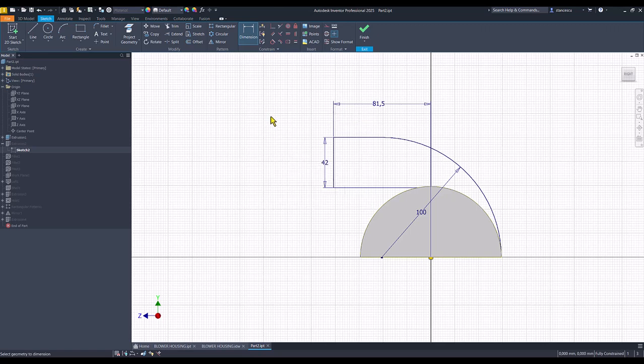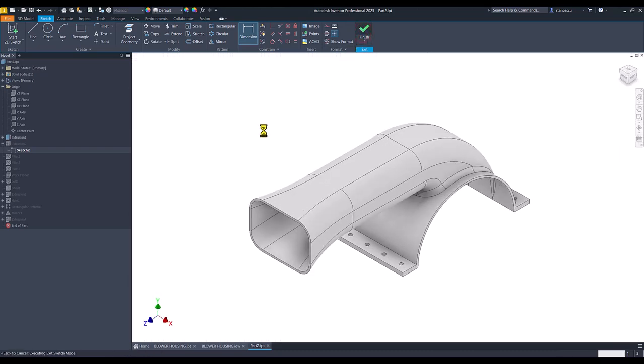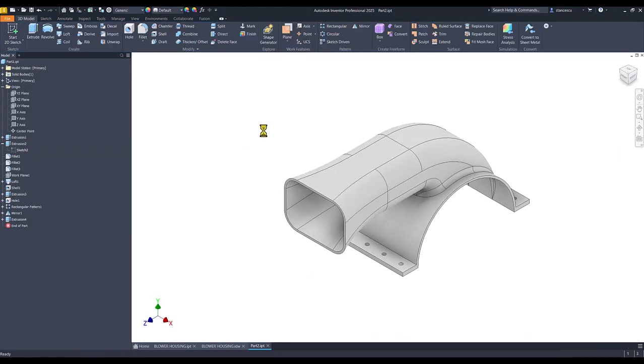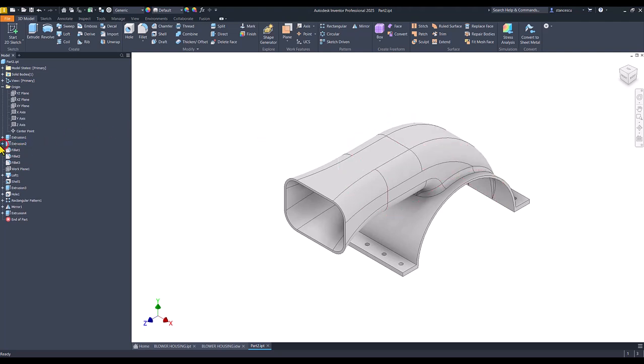But we use parametric software and we can modify almost everything. Let's see what is the volume now.